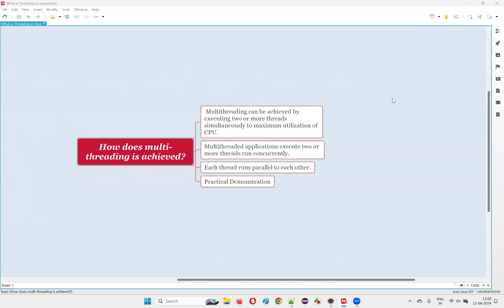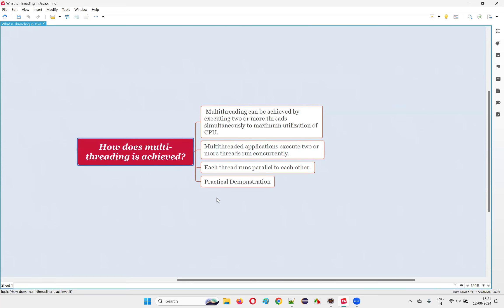Hello all, welcome to this session. In this session I'm going to answer one of the Java interview questions: how is multi-threading achieved in Java? I'll answer this question followed by a practical demonstration.